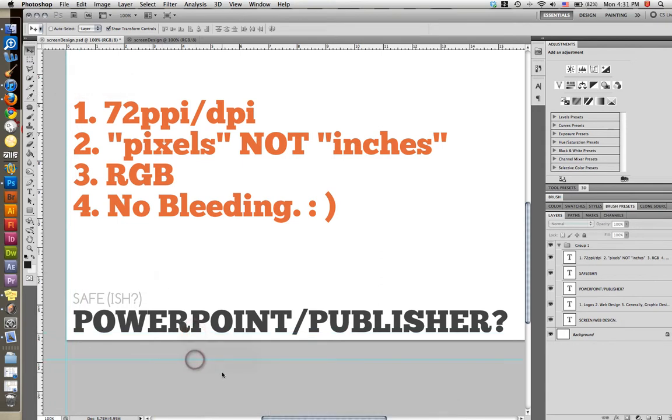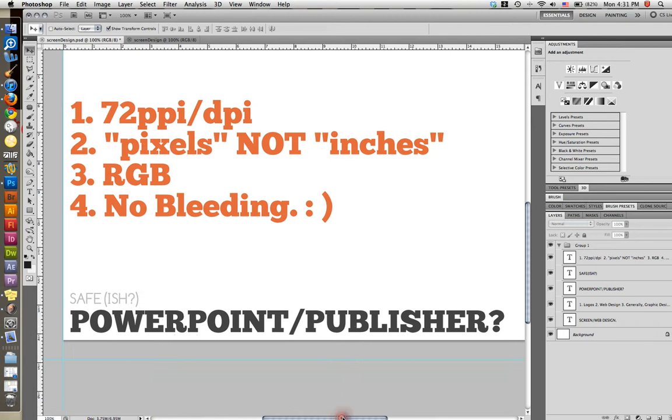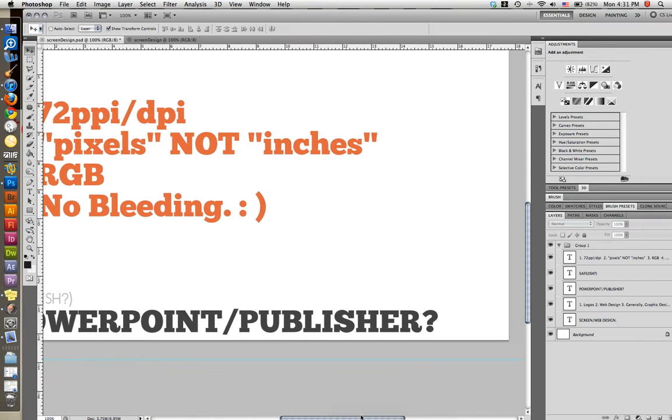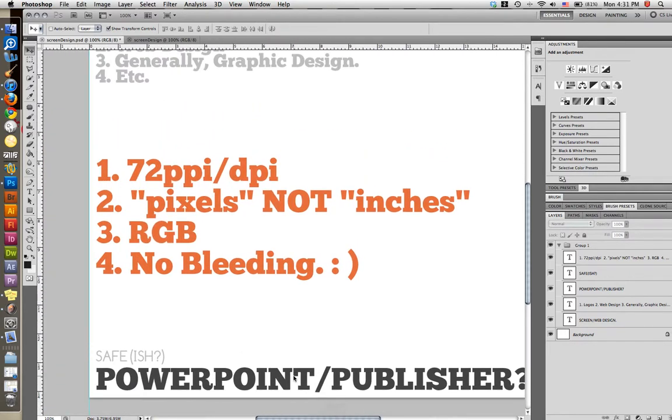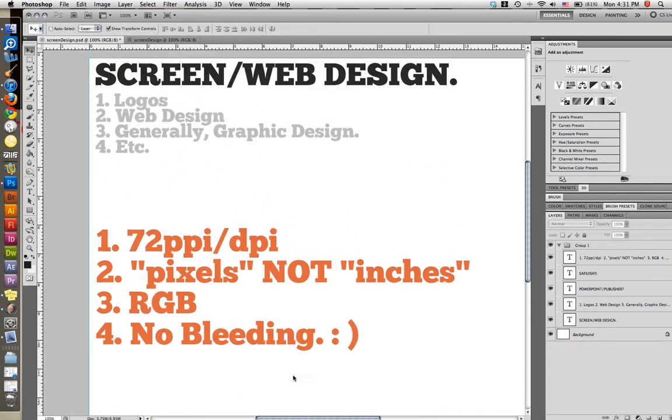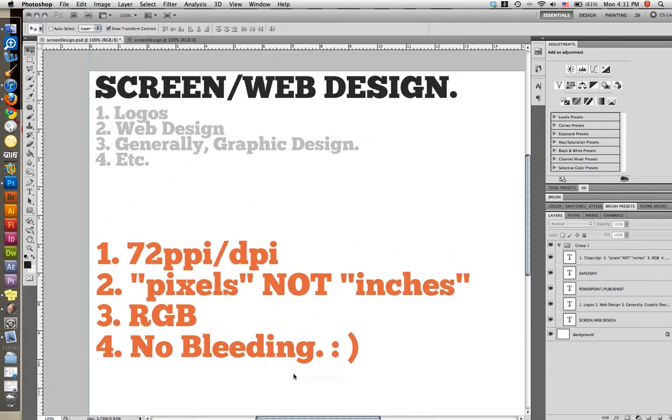And then some other programs you can use for screen design is PowerPoint. And I believe Publisher can also be utilized for screen design. So I hope that helps. Just the basics for setting up the screen design. And I will see you guys on the flip.